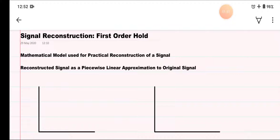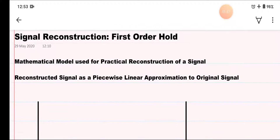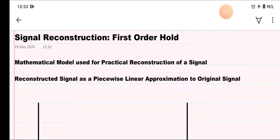Signal reconstruction using first order hold. First order hold is a mathematical model that is used for practical reconstruction of a signal. Because in zero order hold, a practical reconstruction is not possible and there is some error or noise introduced into the reconstructed signal. So to remove these errors, first order hold circuits are used. It is a mathematical model and the reconstructed signal will be seen as a piecewise linear approximation to the original signal.